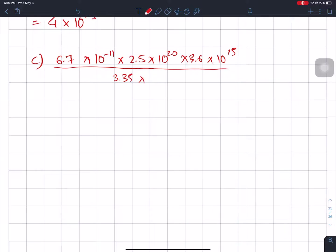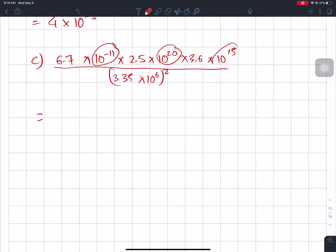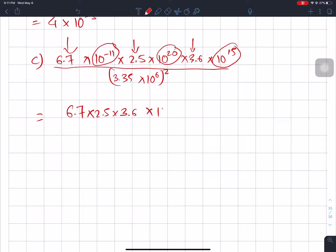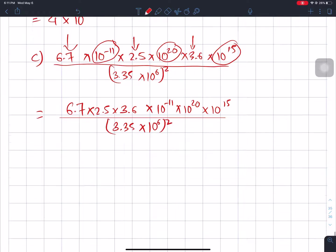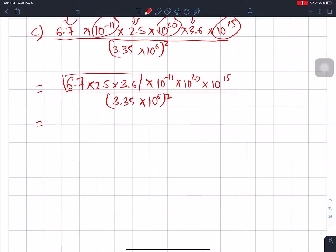The next problem uses the law of indices including squares: 6.7 into 2.5 into 3.6 into 10 power minus 11, times 10 power 20, times 10 power 15, divided by 3.35 into 10 power 6, whole square. First, calculate the numbers: 6.7 into 2.5 into 3.6 equals 60.3.